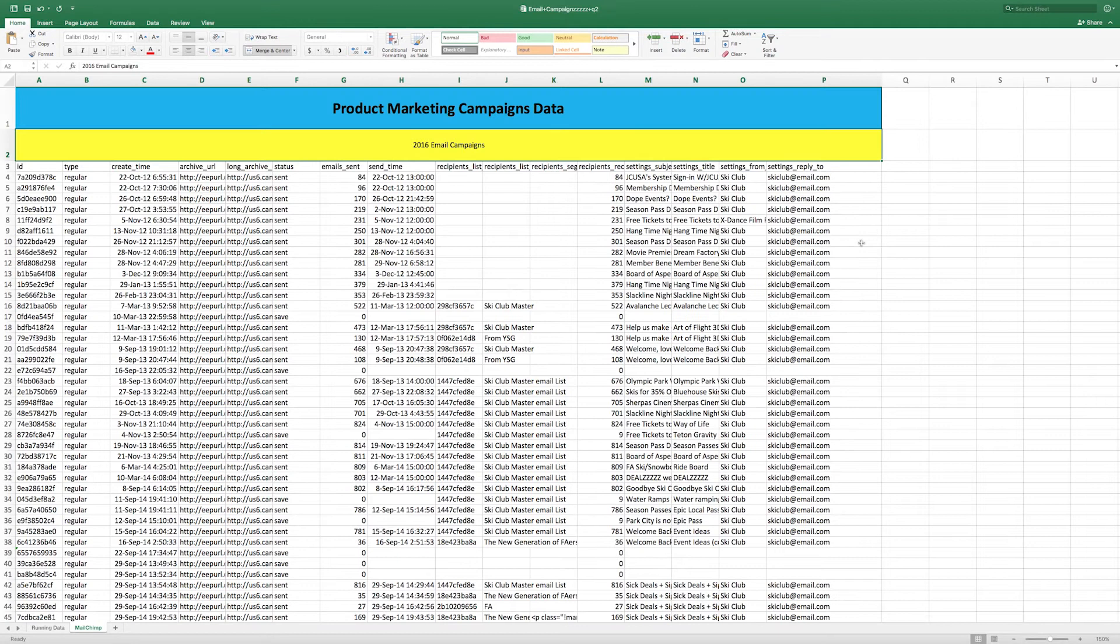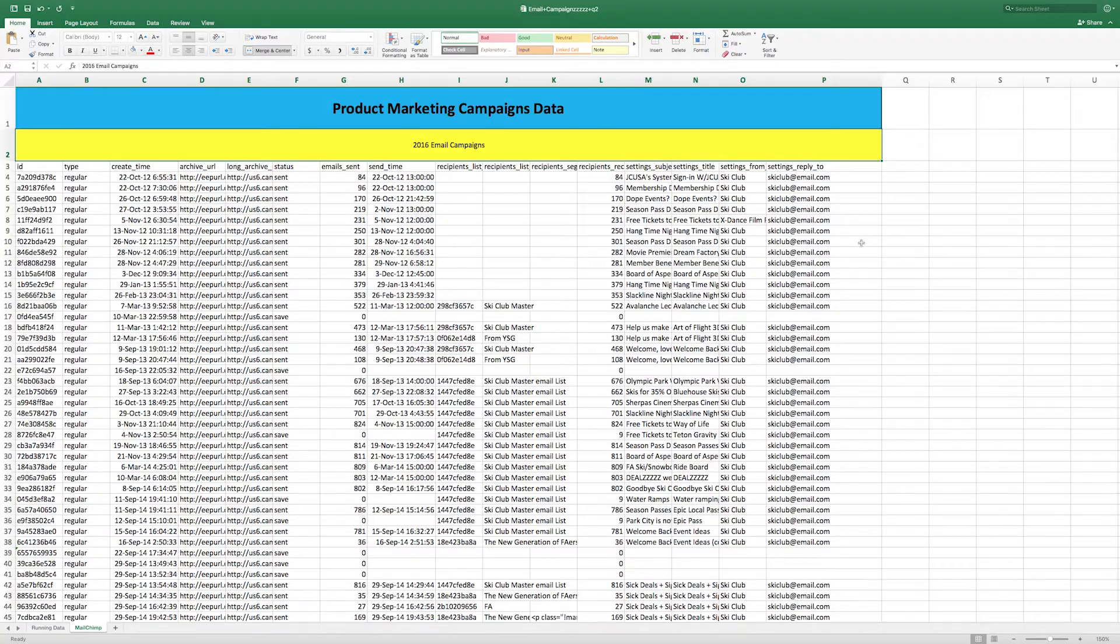In this example, we have a spreadsheet that a marketing manager sends out every week showing email campaign performance. Rather than download the spreadsheet and upload it, we can set up a dataset via email connector to capture this data.